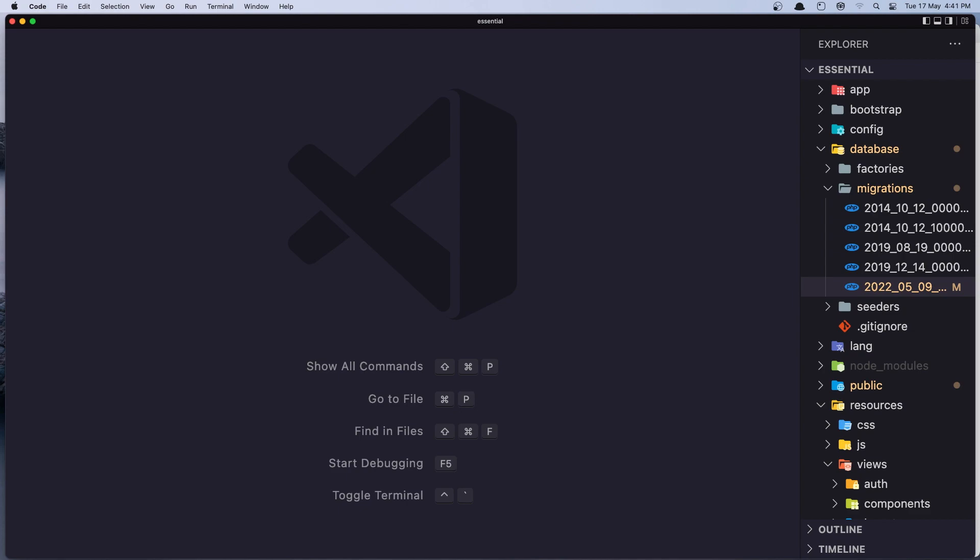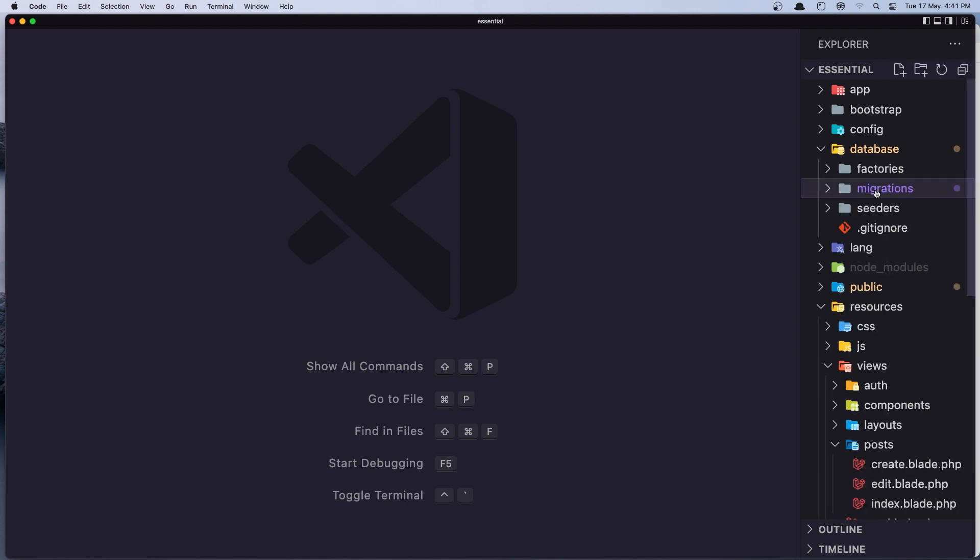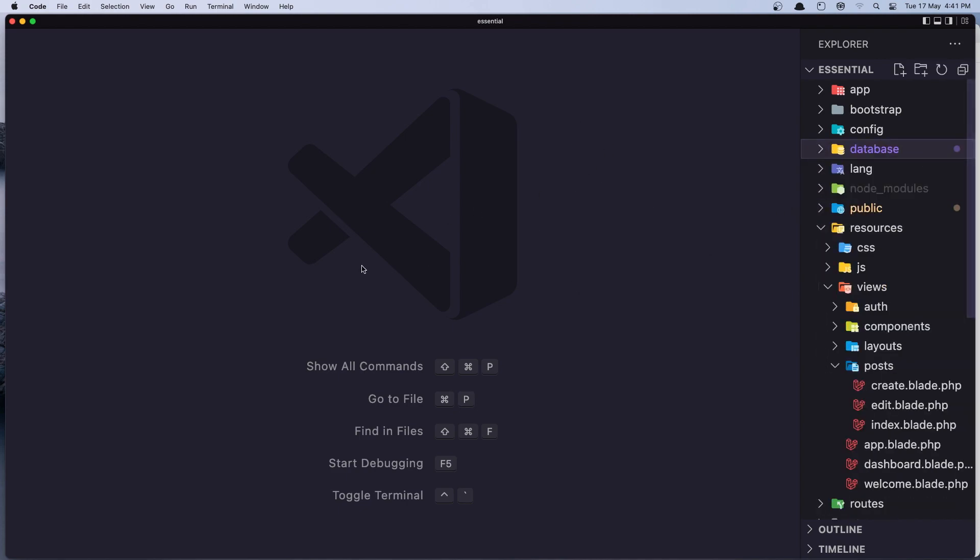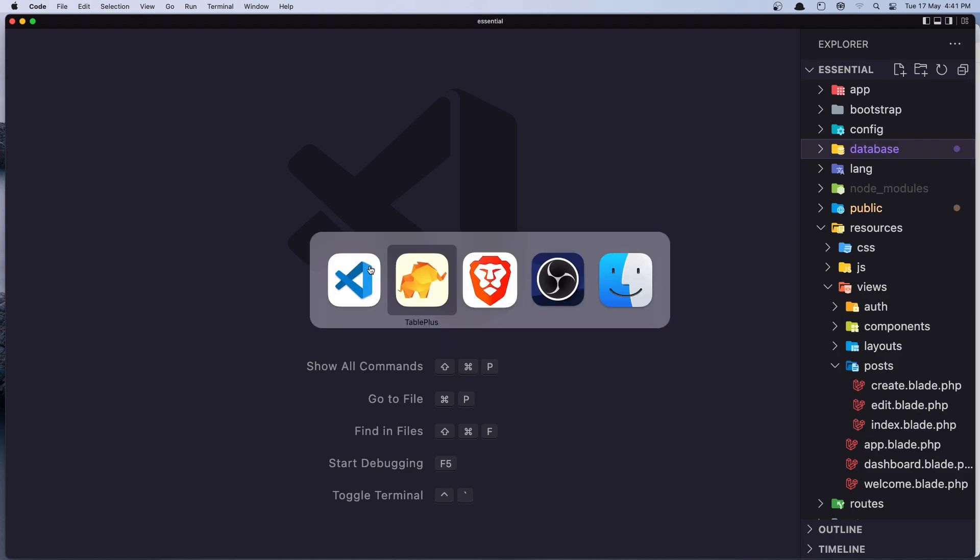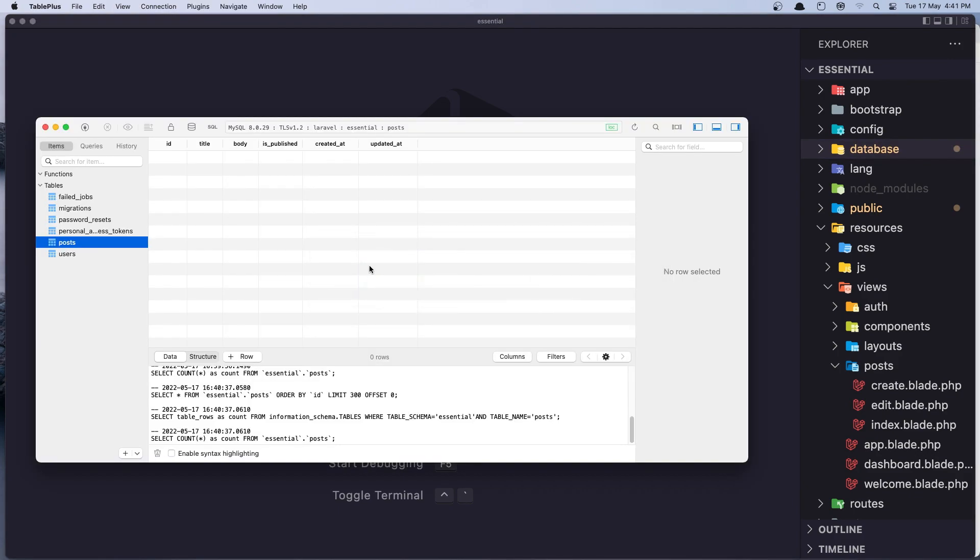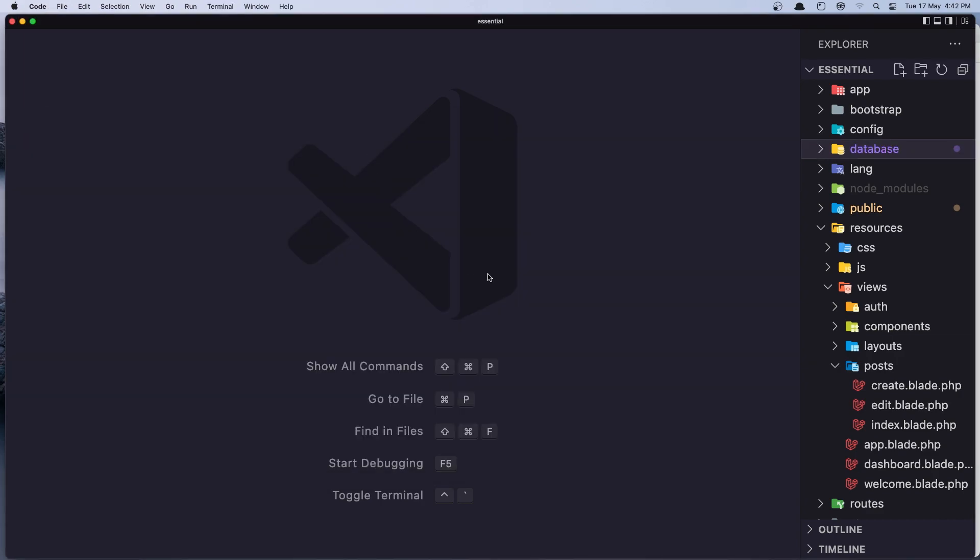We can create a separate migration for that, but I'm going to do it in this way. So now if I come here and refresh, we have the image column here. Good.